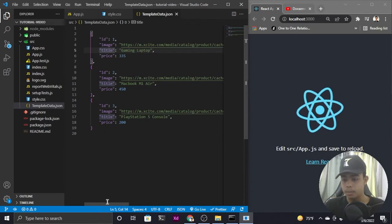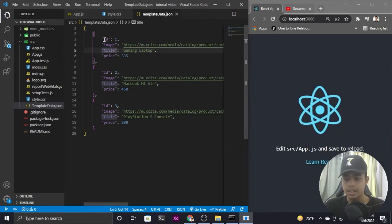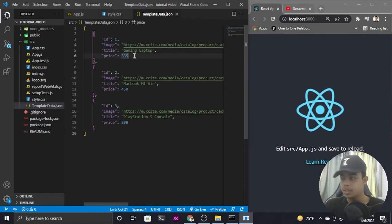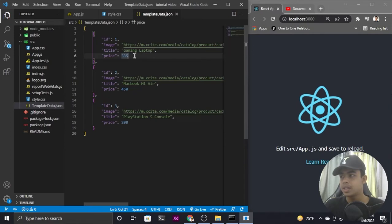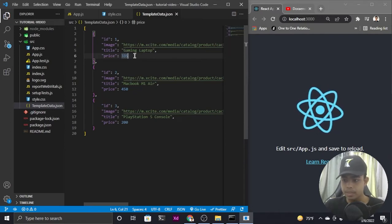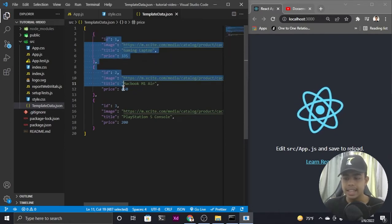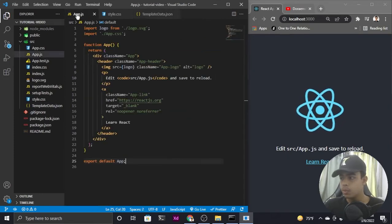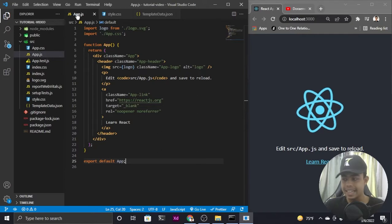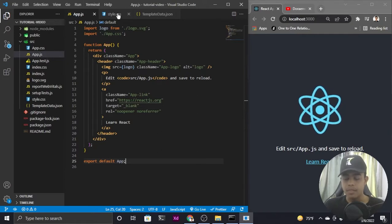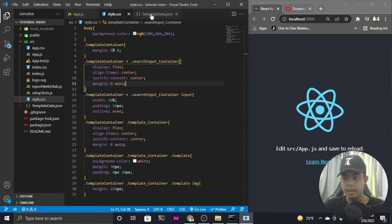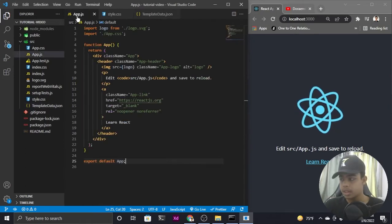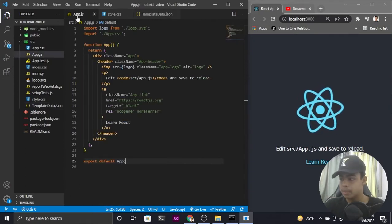I have a template data dot json file which contains an array of objects, each having their own unique id, image, title, and price — which we will be using as our e-commerce project. This data simulates an e-commerce setup and I've already prepared the stylings and the data.json file, so we just need to work on the functionality and displaying the data.